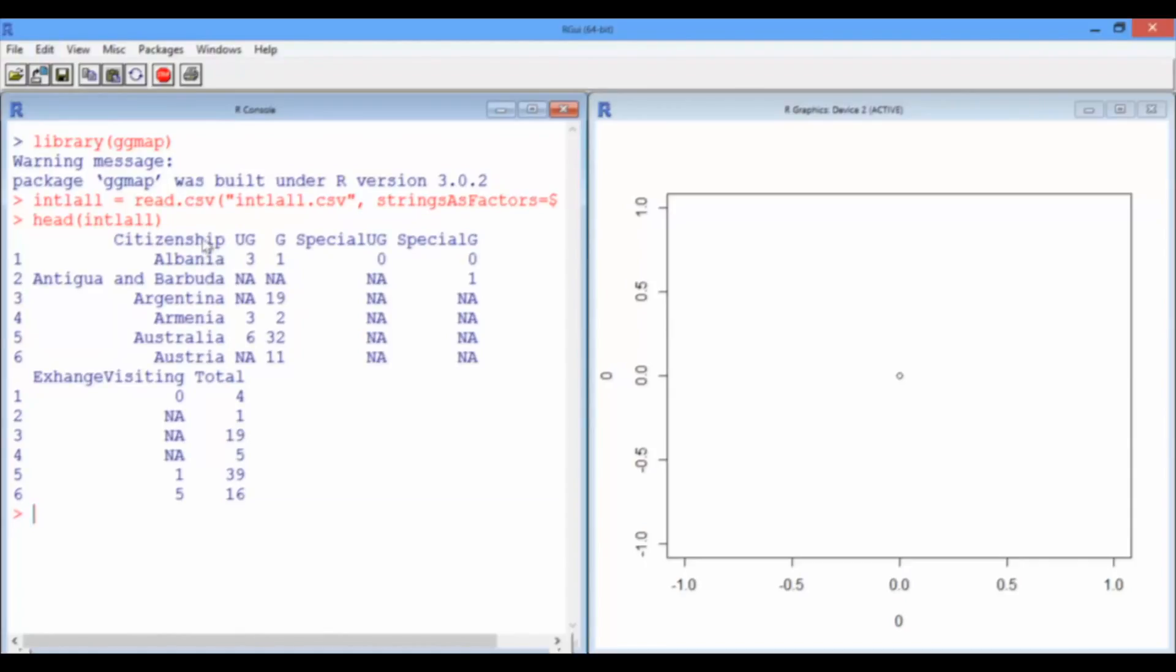So you see that each row corresponds to a country. There's a citizenship column that describes the country name, the number of undergraduates, the number of graduates, special undergraduates and graduates, exchange of visiting, and a total column.